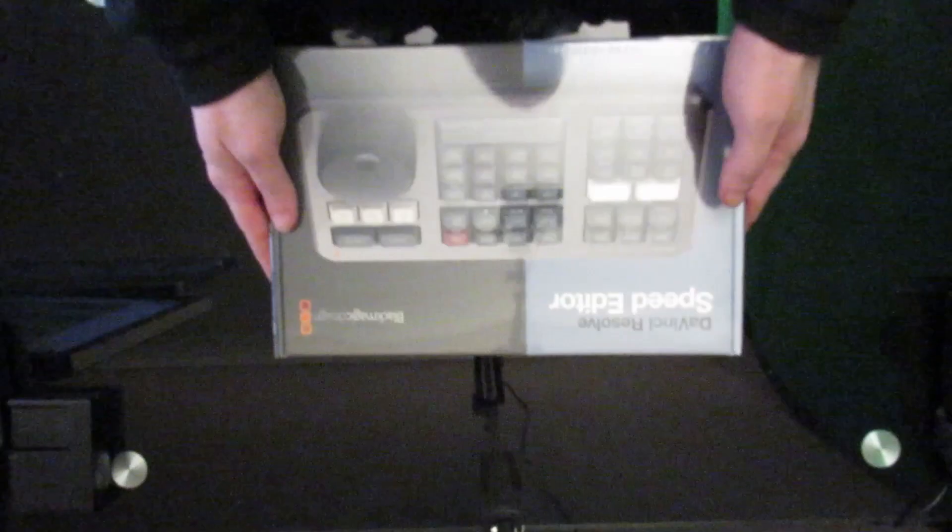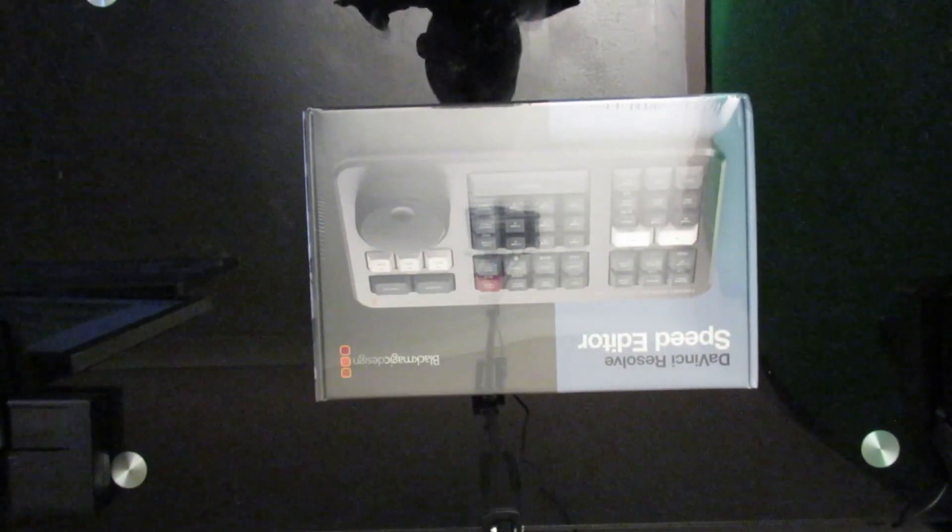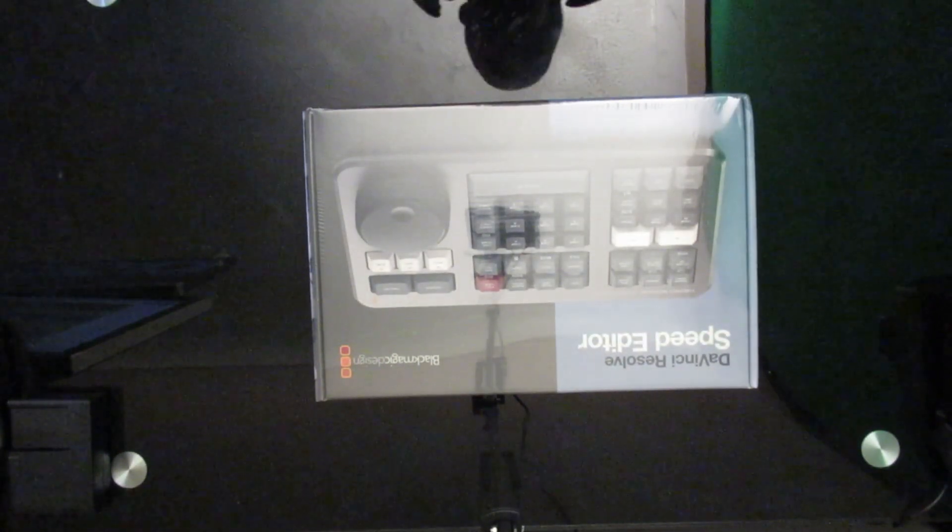Hi ladies and gentlemen, welcome to IT Snippets. Today I'm going to upgrade my studio because I'm going to unbox the DaVinci Resolve Speed Editor.